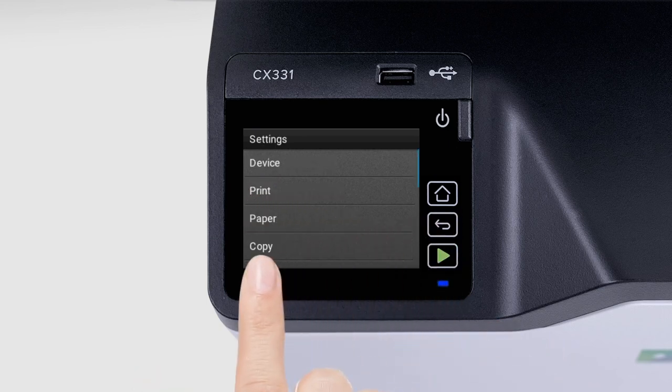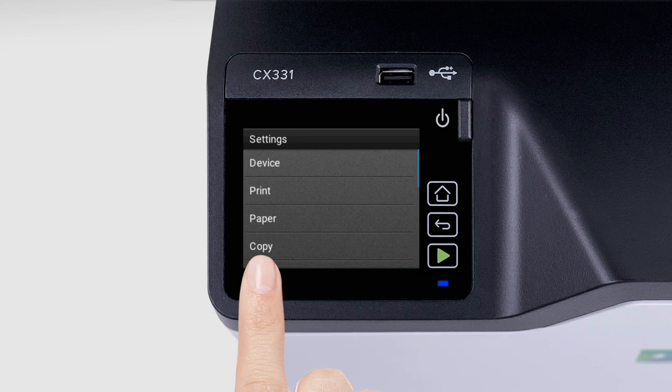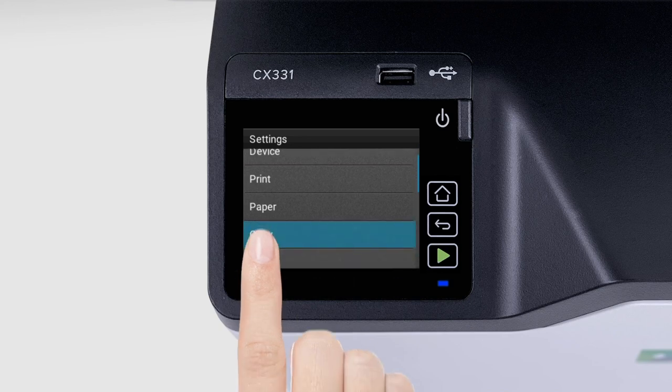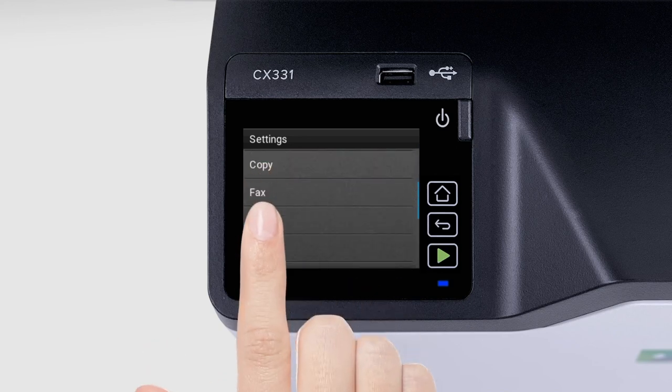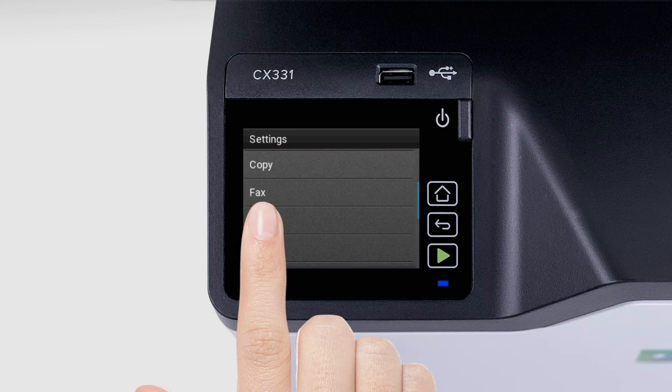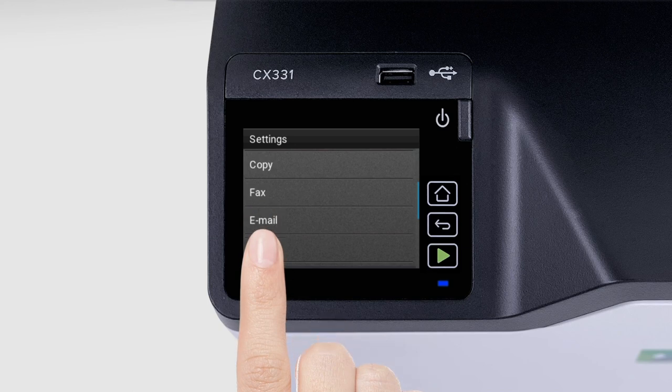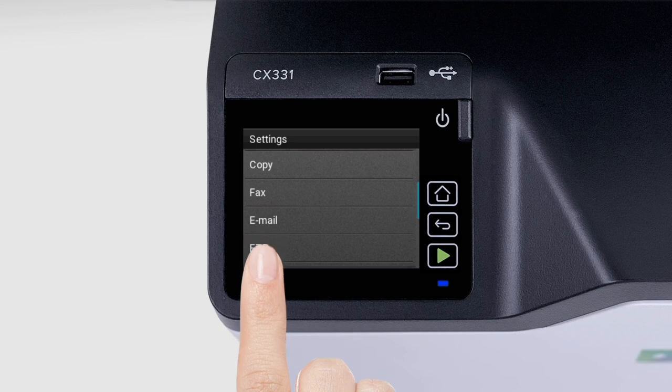The Copy menu lets you configure the copy settings. The Fax menu lets you configure the fax settings. The Email menu lets you configure the email settings. The FTP menu lets you configure the FTP settings.